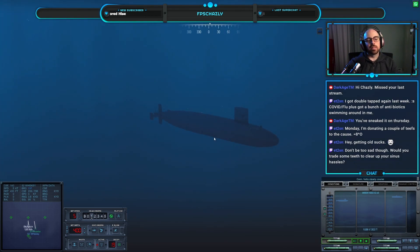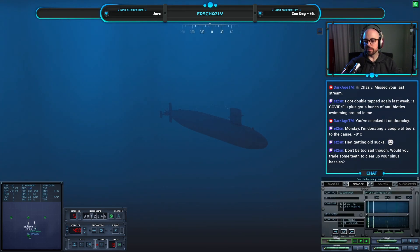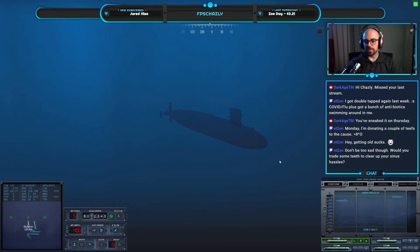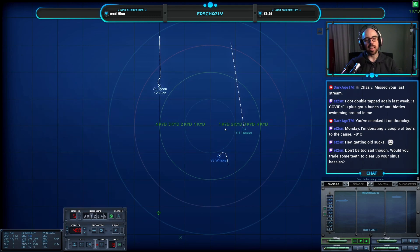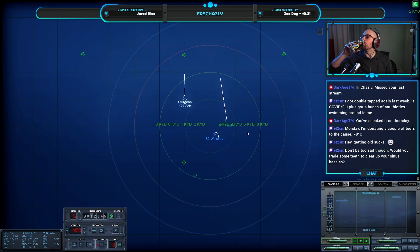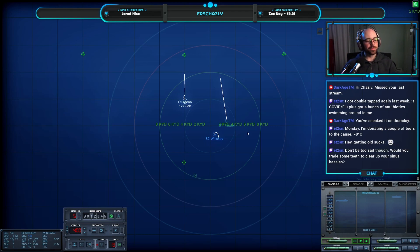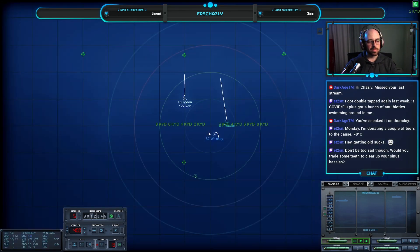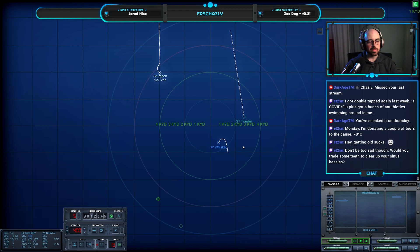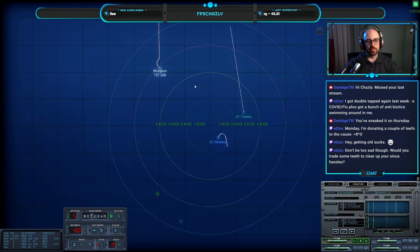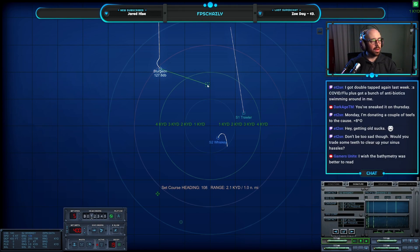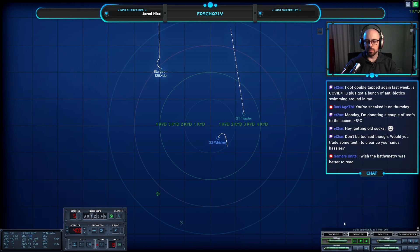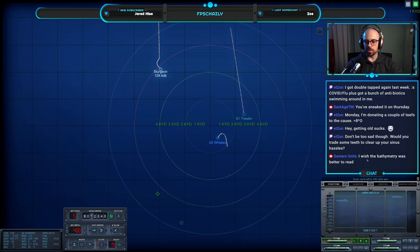Trade some teeth to clear up your sinus hassles. Con helm, steady course. I mean, I suppose if it came to that. I still need to get that checked out. I'm not anti-doctor, I'm anti-appointment. What are we doing here? A little button hook. Come left to 108, helm aye.